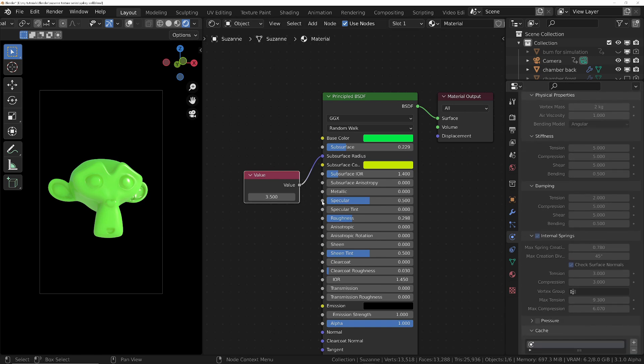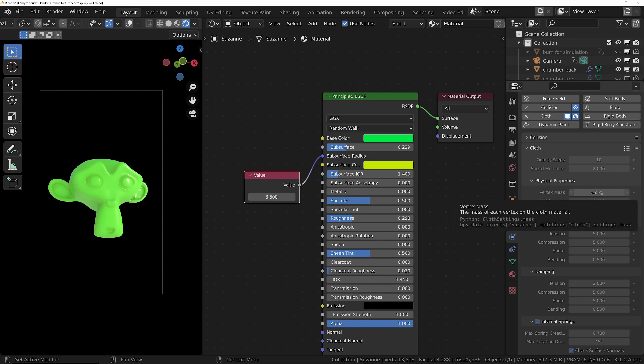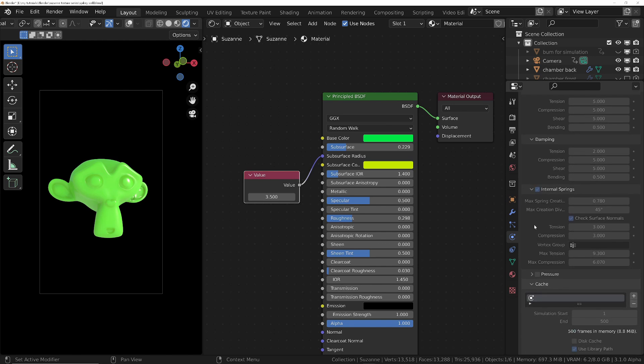But it always depends on the number of vertices you've got in the object. The more vertices then the heavier it is, and you may need to either reduce the vertex mass or change the settings. But I arrived at these sort of settings to get the look I was after.